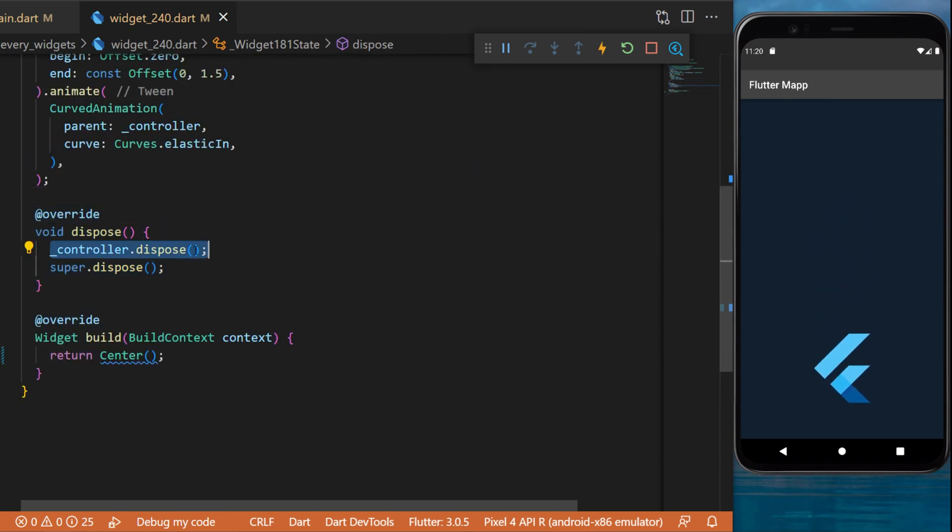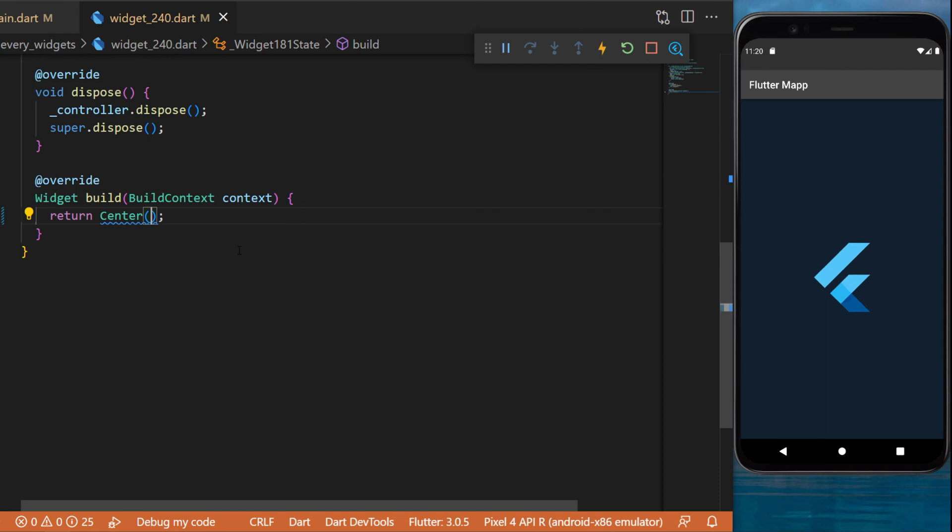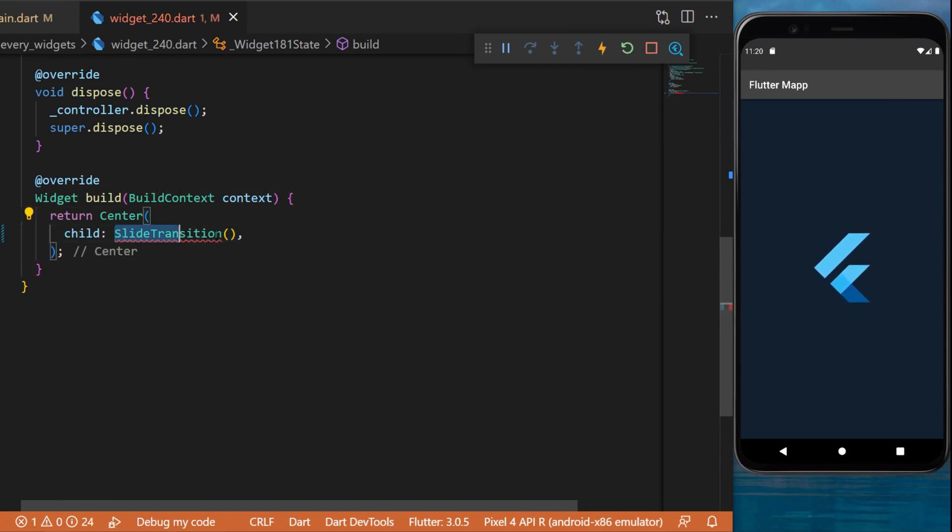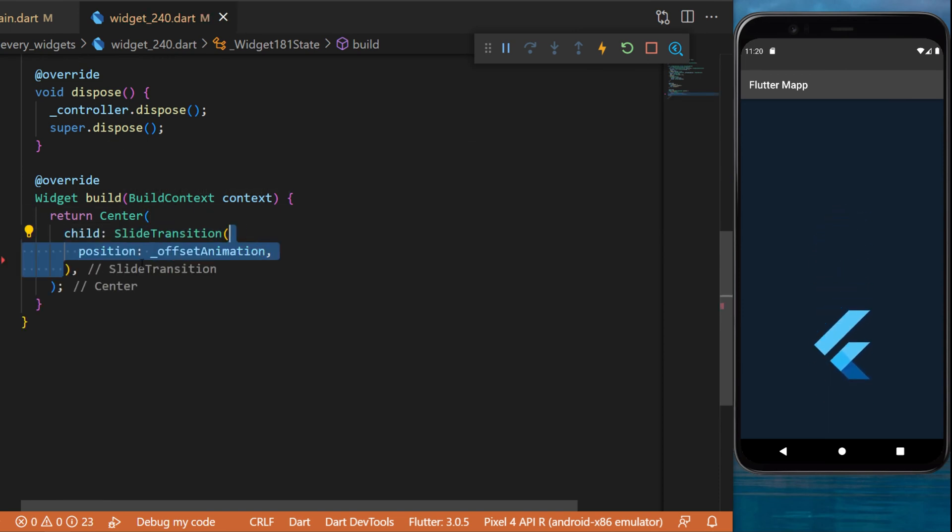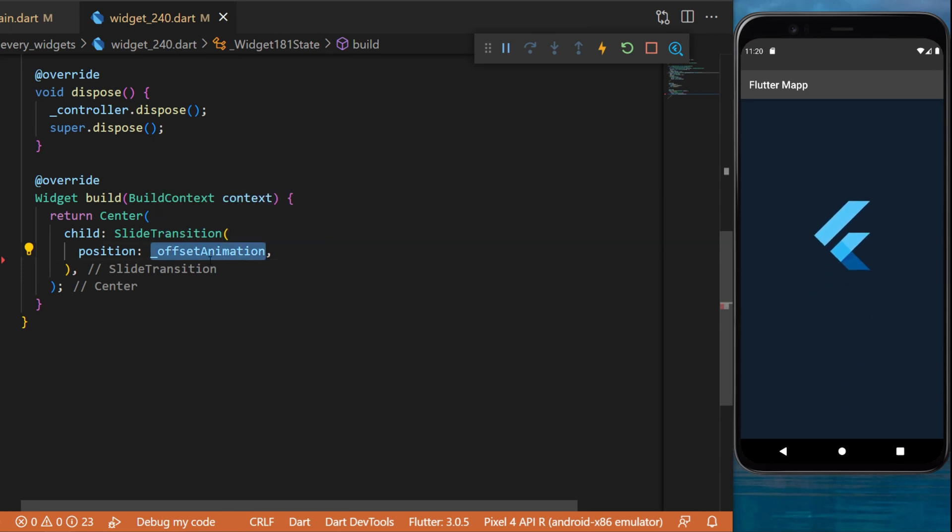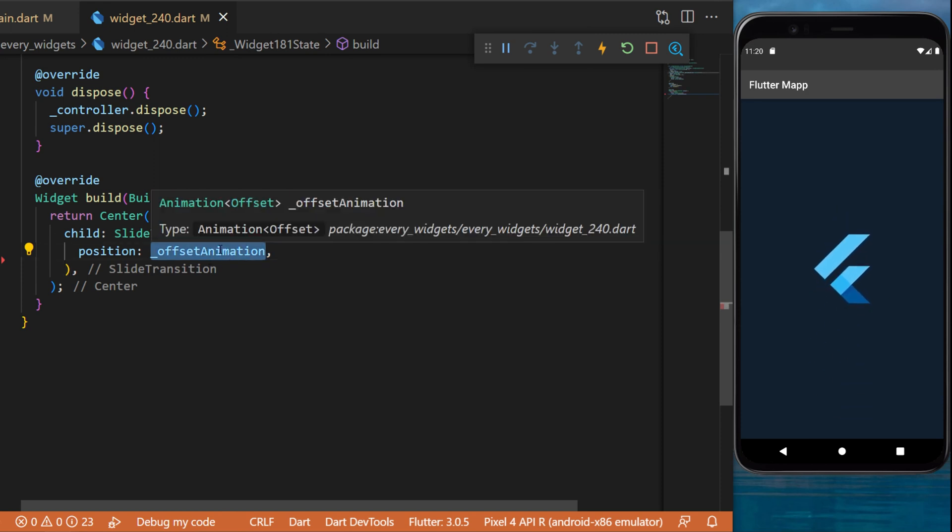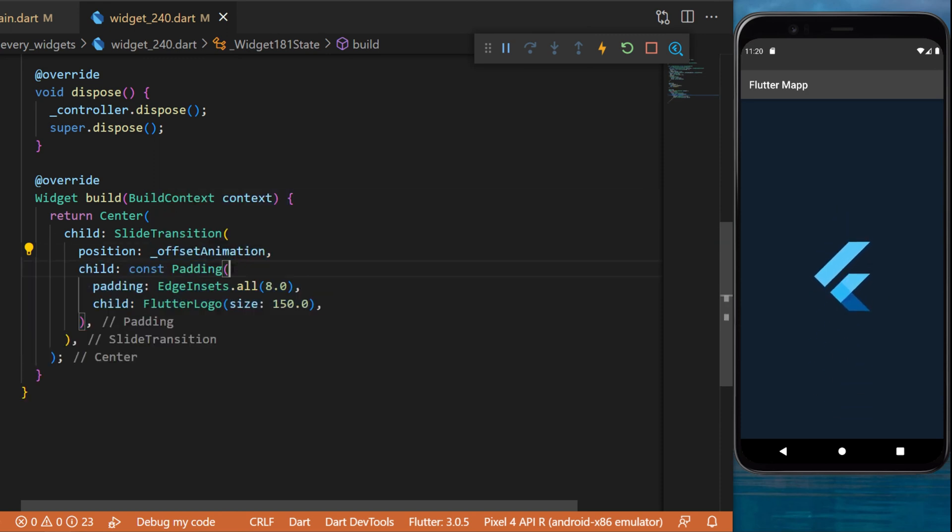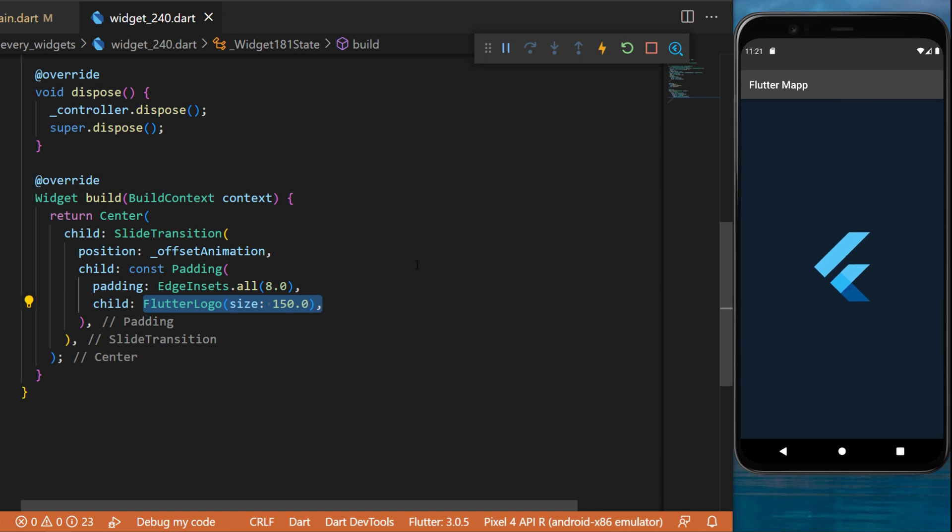And now inside a center widget you can create the slide transition widget. The position will be offset animation - this is the animation we created before. The child will be a padding with the flutter logo inside. And with all of this you have created a slide transition animation in your flutter app.